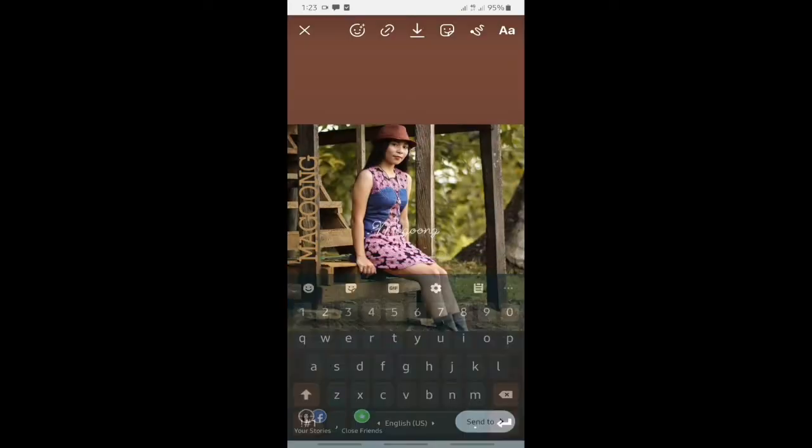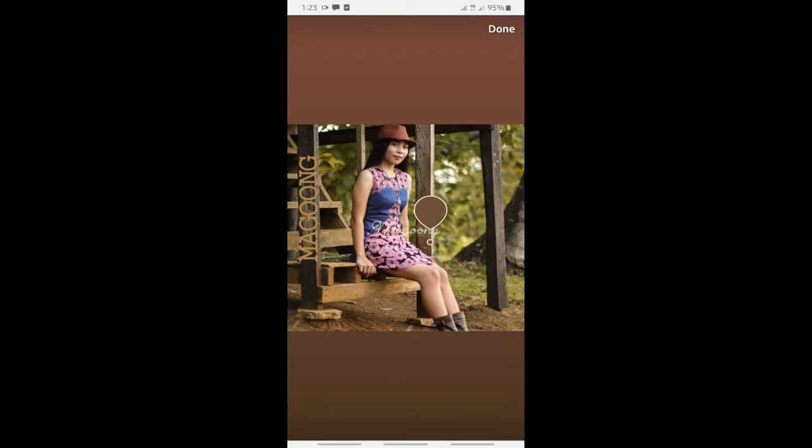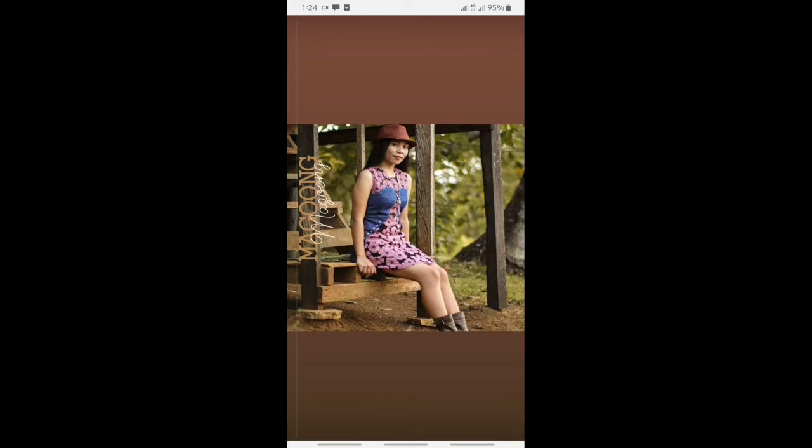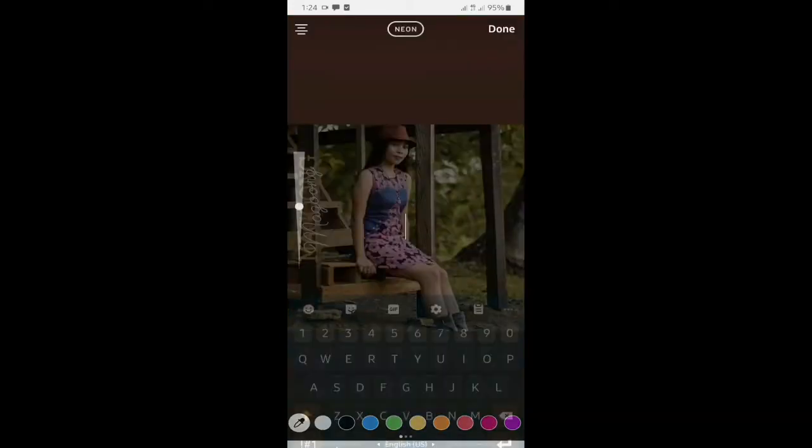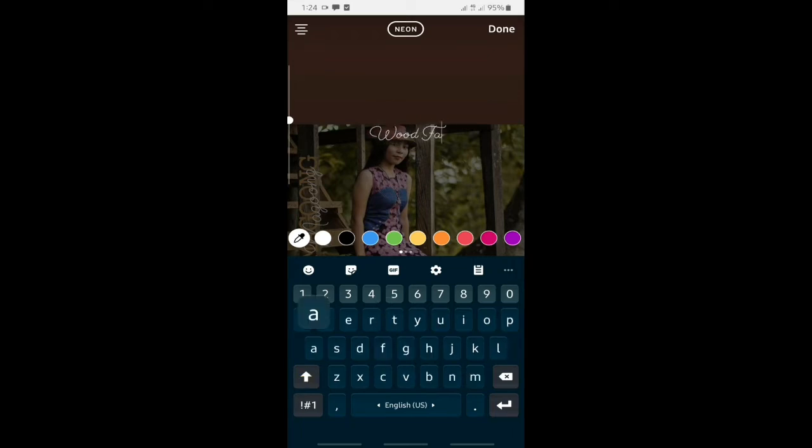I write Maguong again, using another font. Pick a color and overlay the word you added. Then, I'll add wood farm and place it.